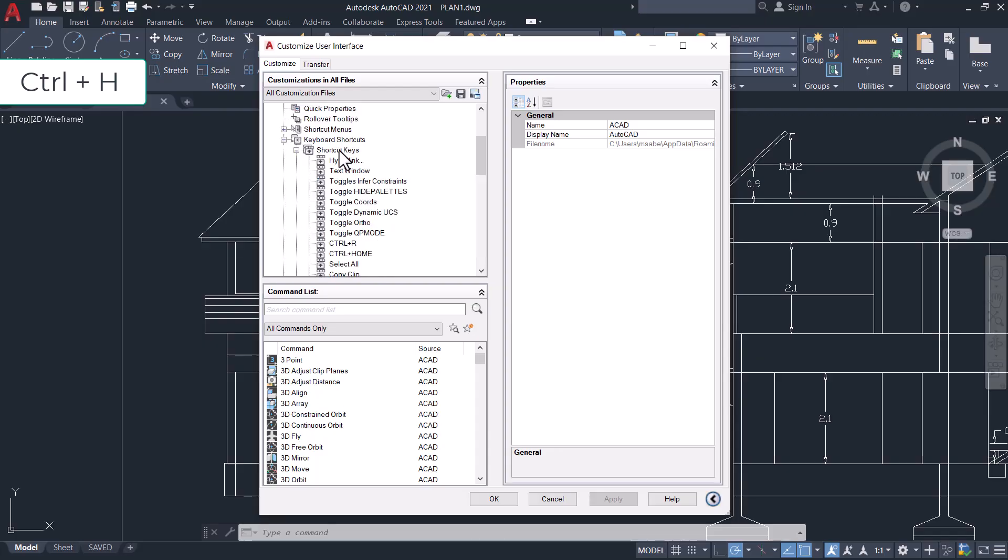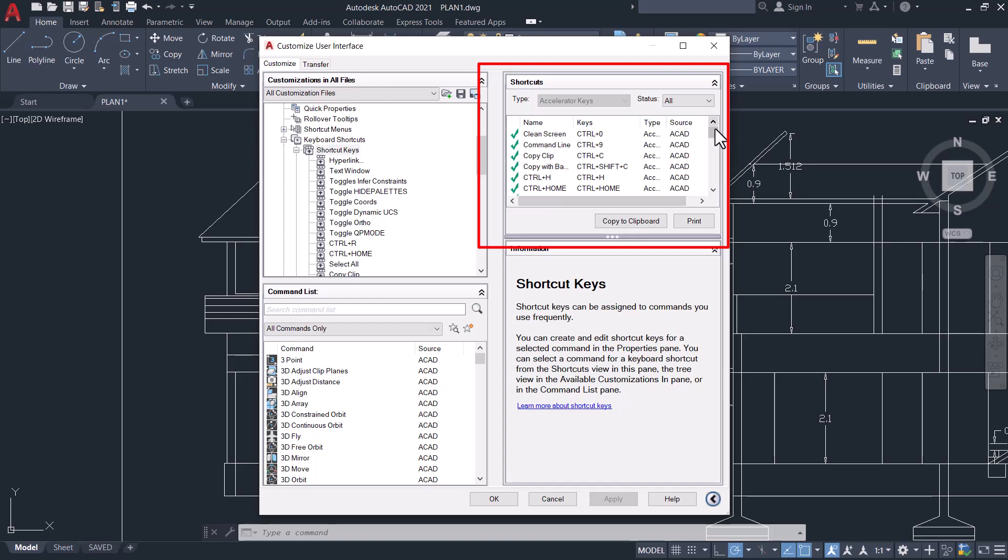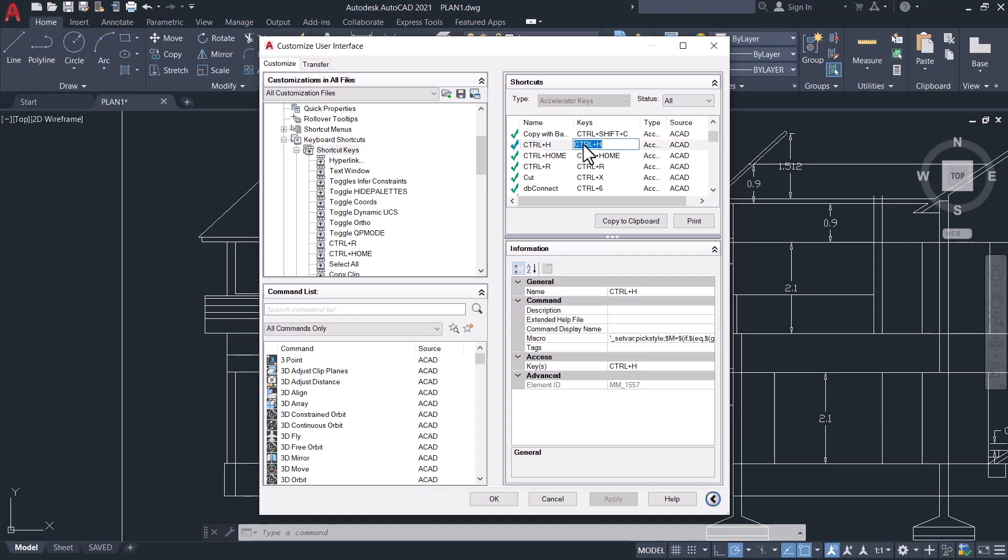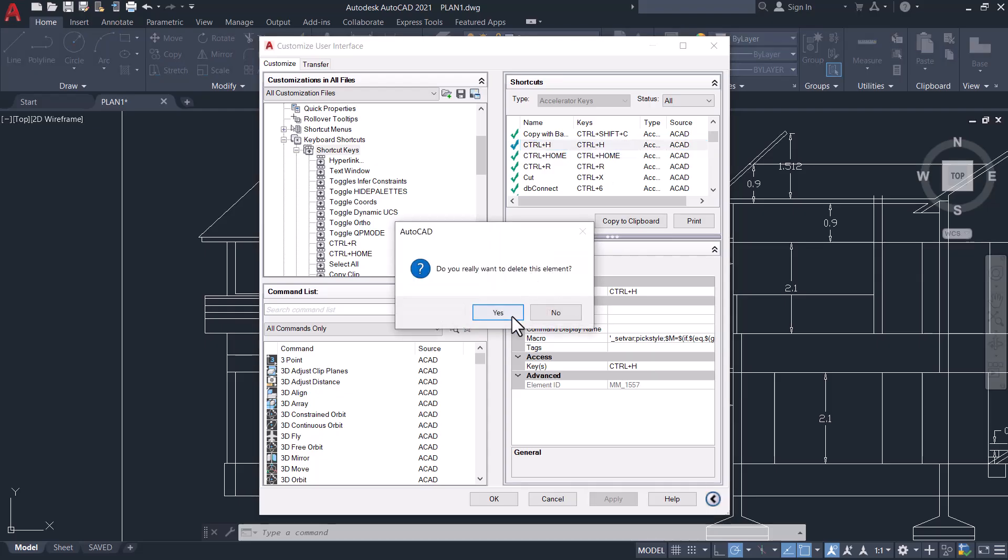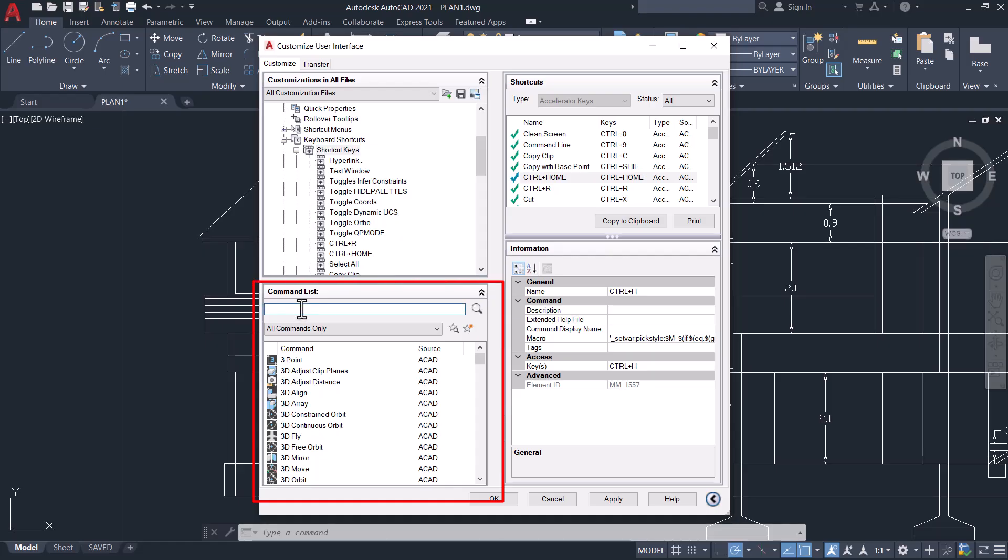When you click on Shortcut Keys, you can see all the shortcuts that are already assigned. Ctrl+H is already assigned, so I'll select that shortcut and remove it from the list. Click on it, right-click, click on Delete, and click Yes. In the Command List area, I'll type 'hide'.